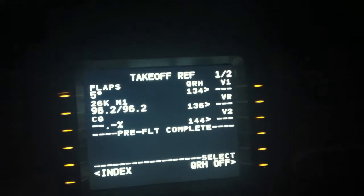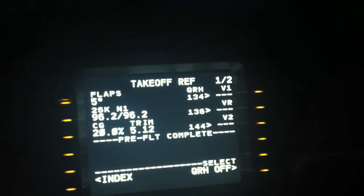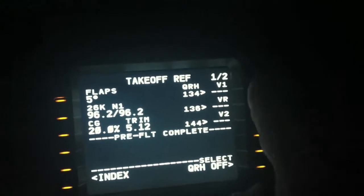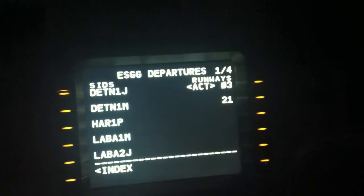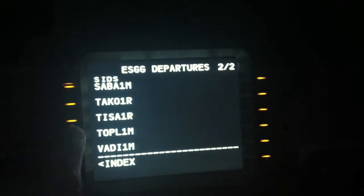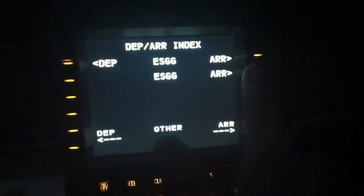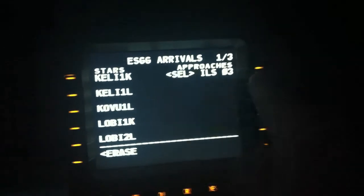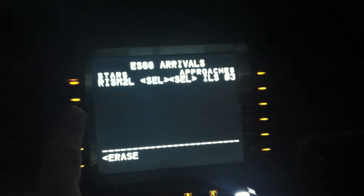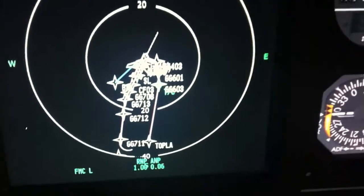Flaps 5, center of gravity — I use 20. 5.12, almost as Topcat predicted. I go into the DEP/ARR page and go to runway 03 and use the SID TOPLA ETM. I execute it, go to index page, approach ALIS 03 and RISMA2L, and I execute.